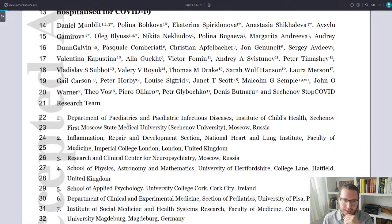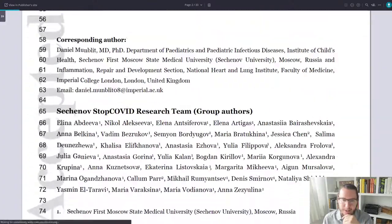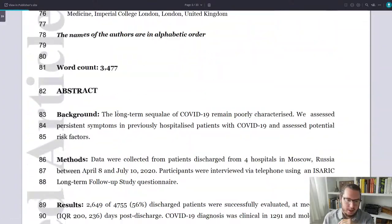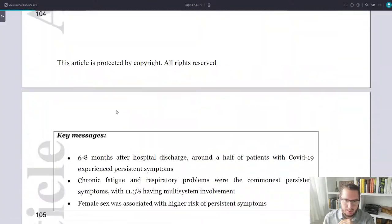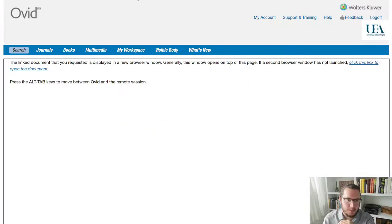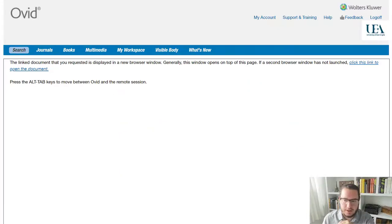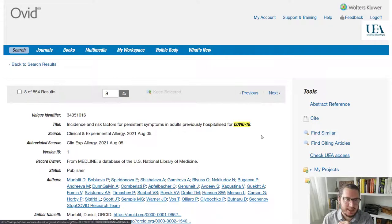Okay. There we go. So this is the full paper. It's a long one. Okay. Anyway, we won't scroll through all of that. So check UEA access.